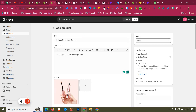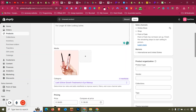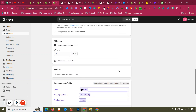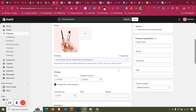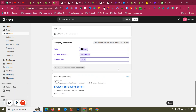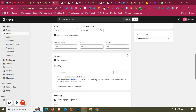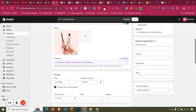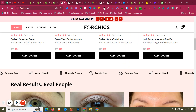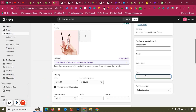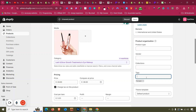Close unused windows. Set an imaginary quantity. Remove the color option since there's only one color. Add the tag 'for lash' so we can use it later for automated collection sorting. Click Save.